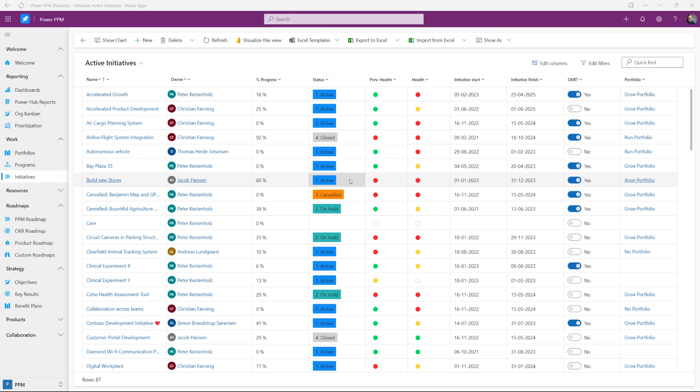In this video I'm going to explain how Power PPM is taking advantage of ChatGPT and AI to help improve the everyday life for project managers.